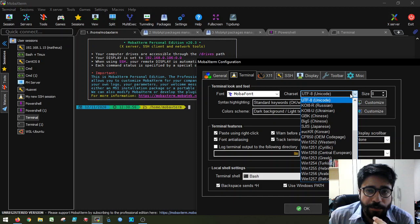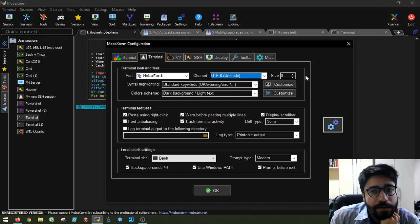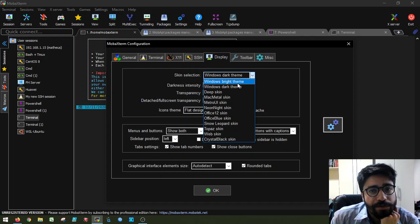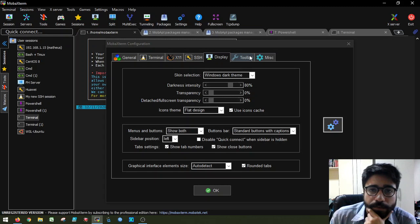And you can also change the theme. So this is going to change the color of the windows and the tabs. I find this very bright. So I'll just turn it down to the dark theme.